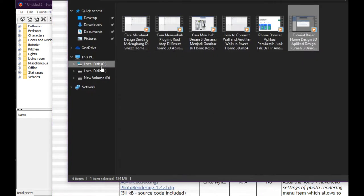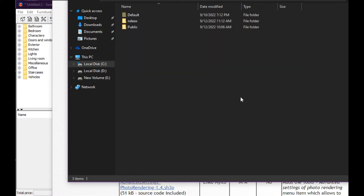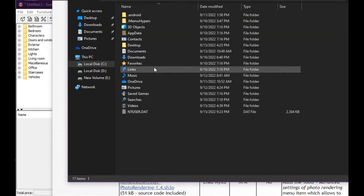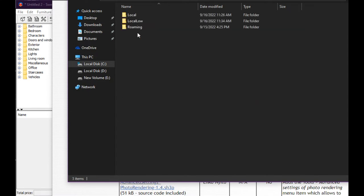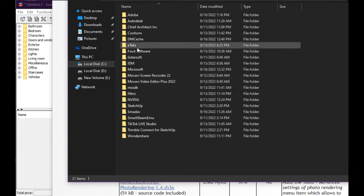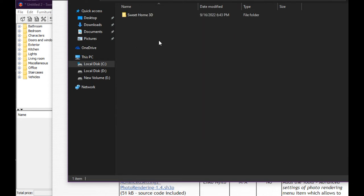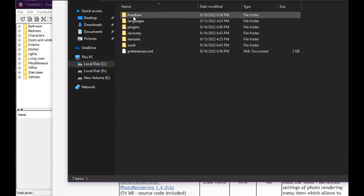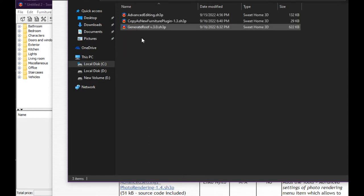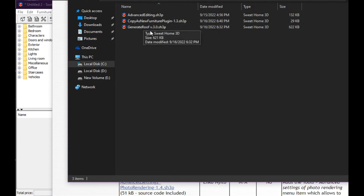Move it to C:\Users\[your username]\AppData\Roaming\Sweet Home 3D\plugins folder. If you don't have a plugins folder, you must create a plugins folder and paste it in here to generate a roof.